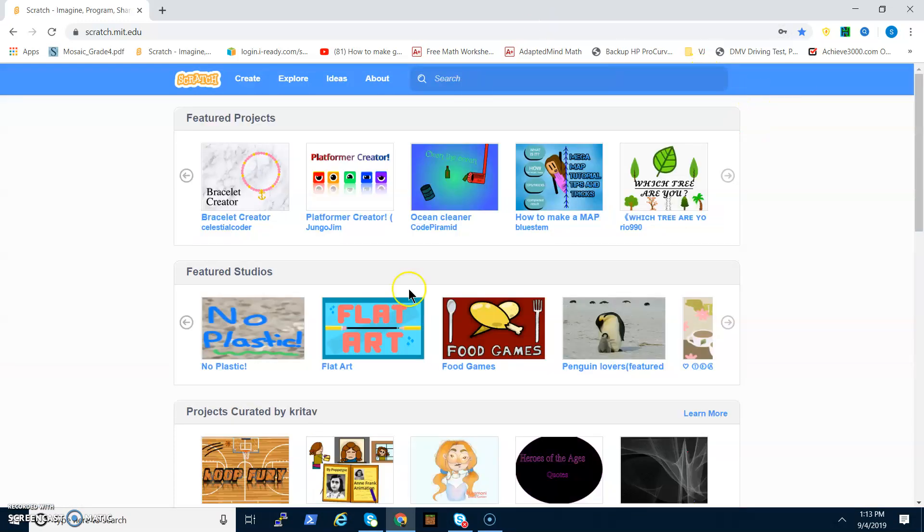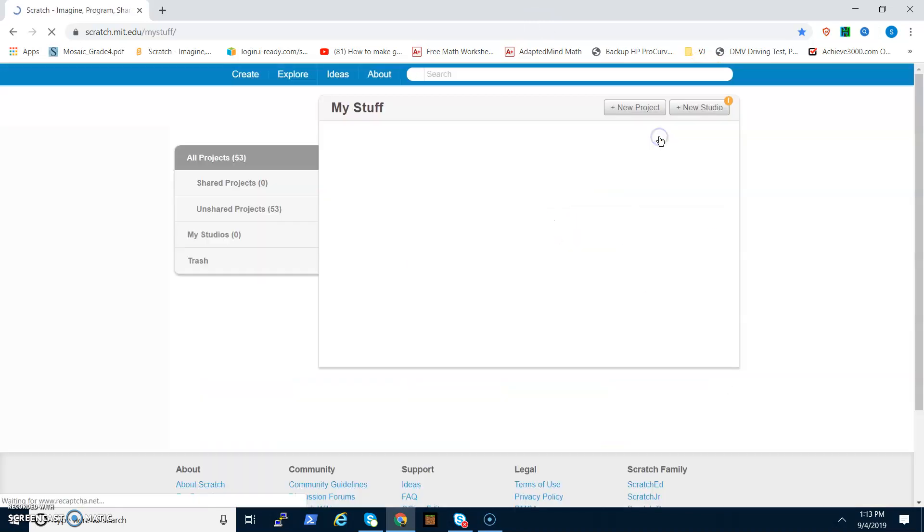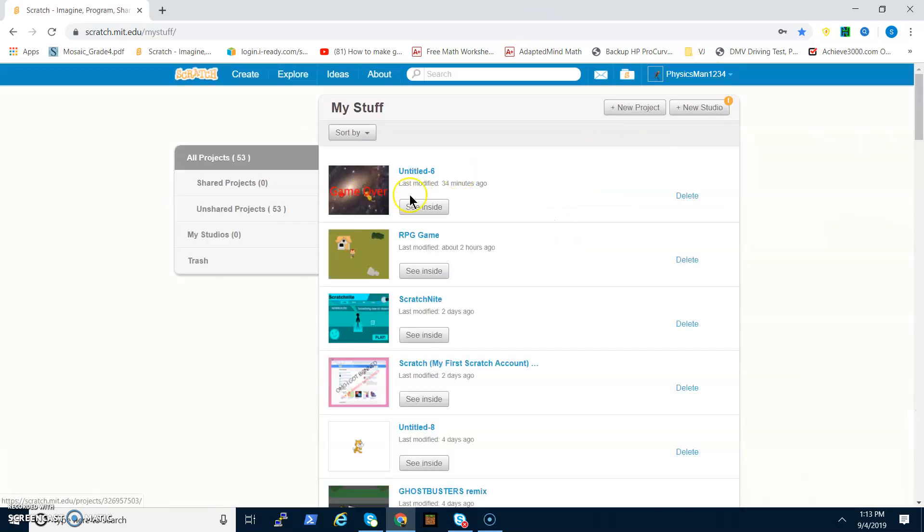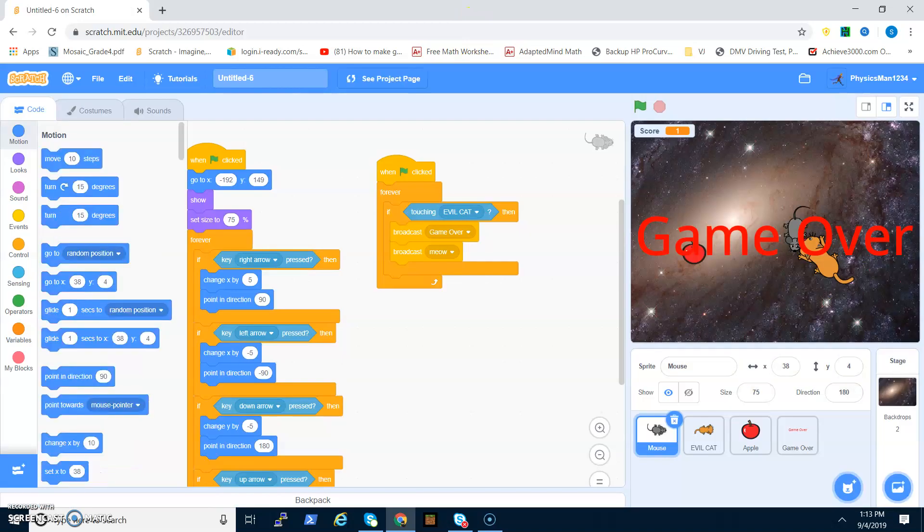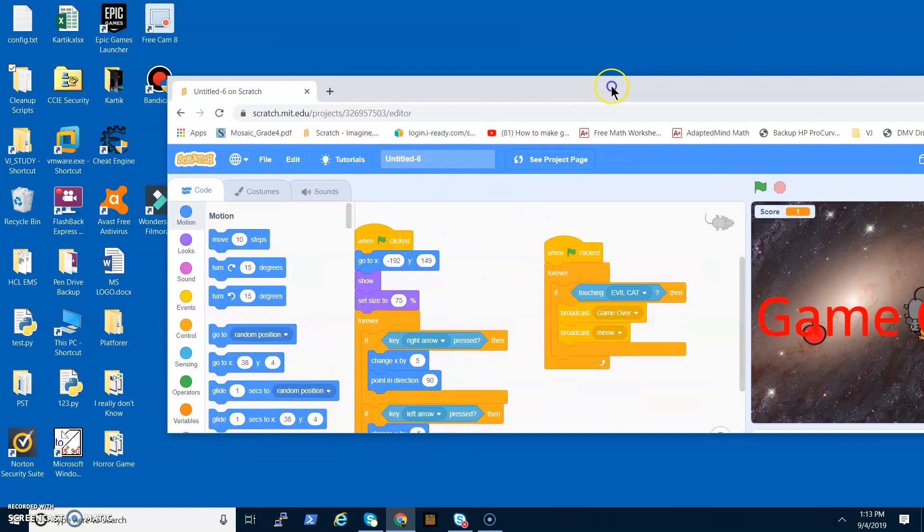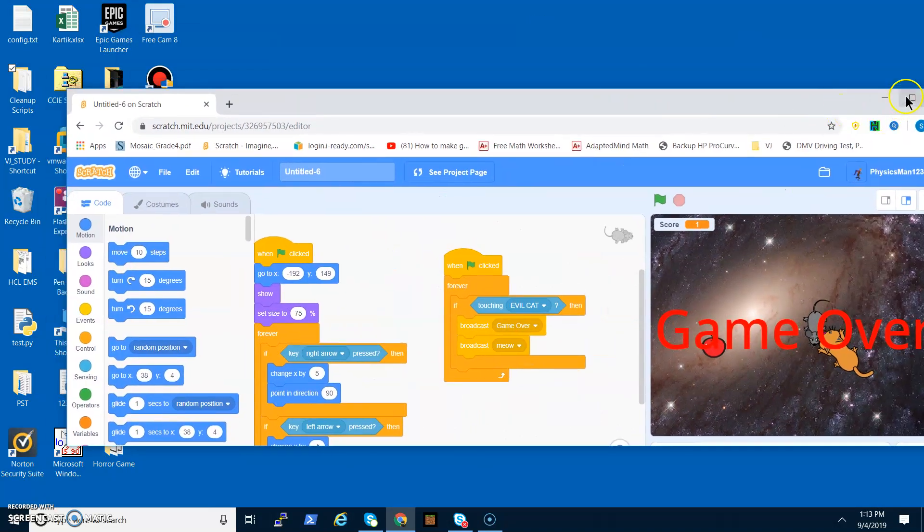I'm just going to sign into my old account. This is how you make a chase game. I'll show you the preview real quick.